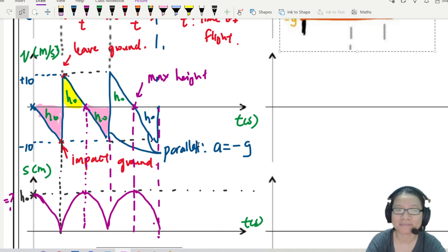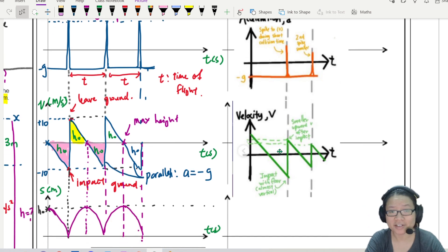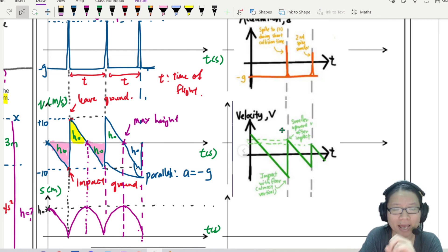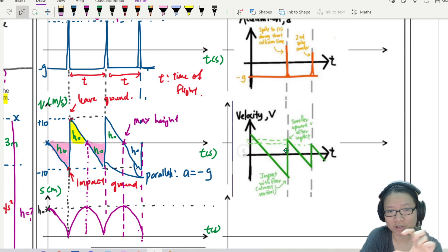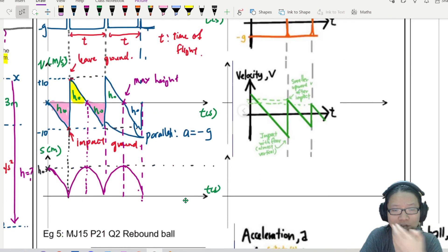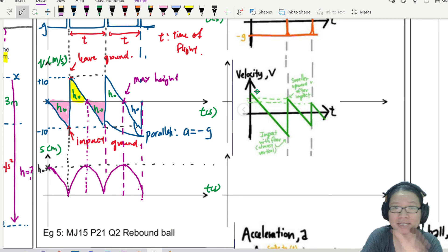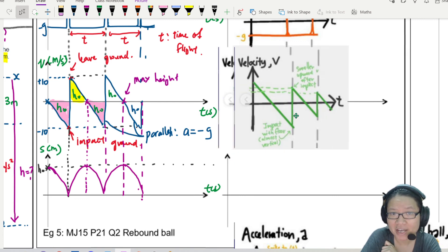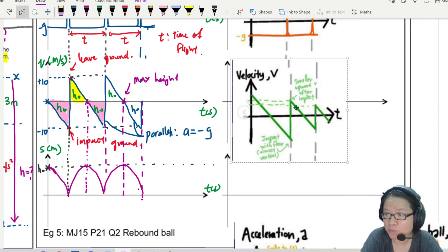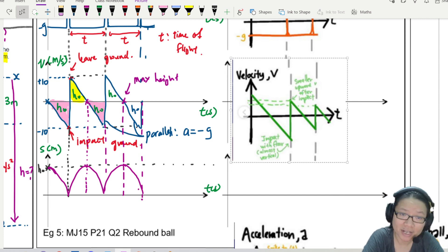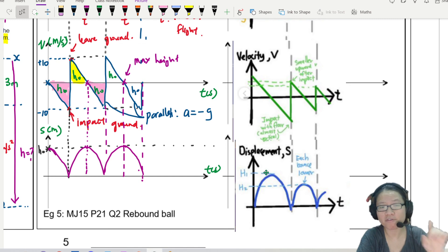Now let's modify the velocity graph. In this new velocity-time graph, we won't be able to return to the original height. Every time there is impact, the peak gets smaller and smaller. The area gets smaller and smaller each time, so the rebound height gets smaller and smaller. You can expect your displacement-time graph will also look progressively smaller.